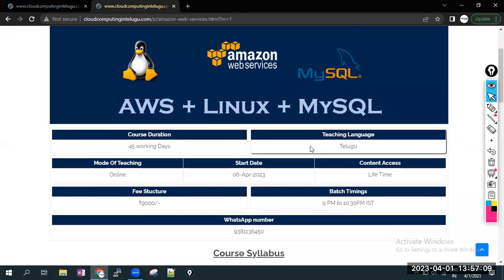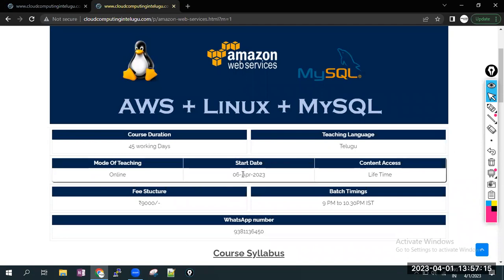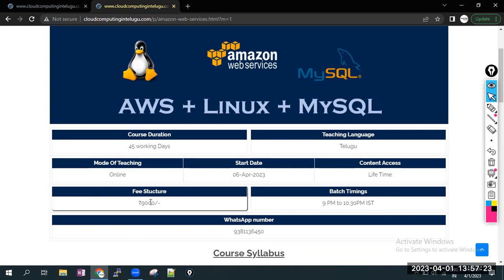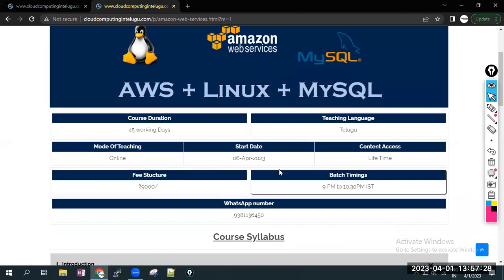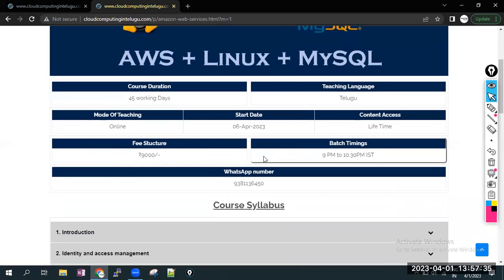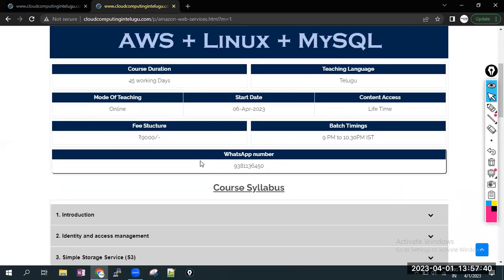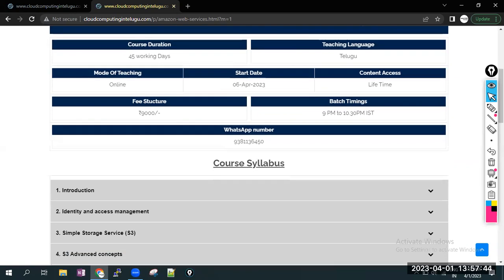Teaching is completely online and Telugu is the teaching language. Mode of teaching online. Batch starts from April 6th. Content will be lifetime accessible and teaching structure just 9,000 rupees. Batch timings daily evening 9pm to 10:30pm. After dinner you can listen to the classes. And this is our WhatsApp number. If you have any queries, any questions, you can call to this WhatsApp number.